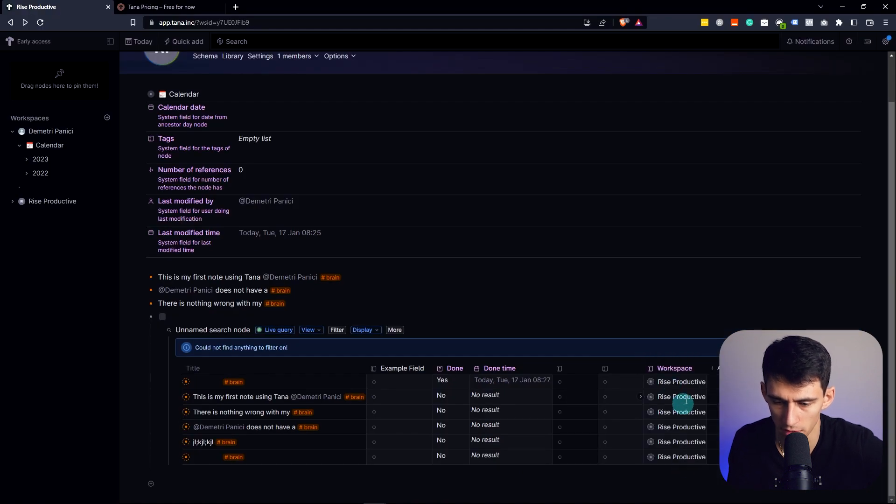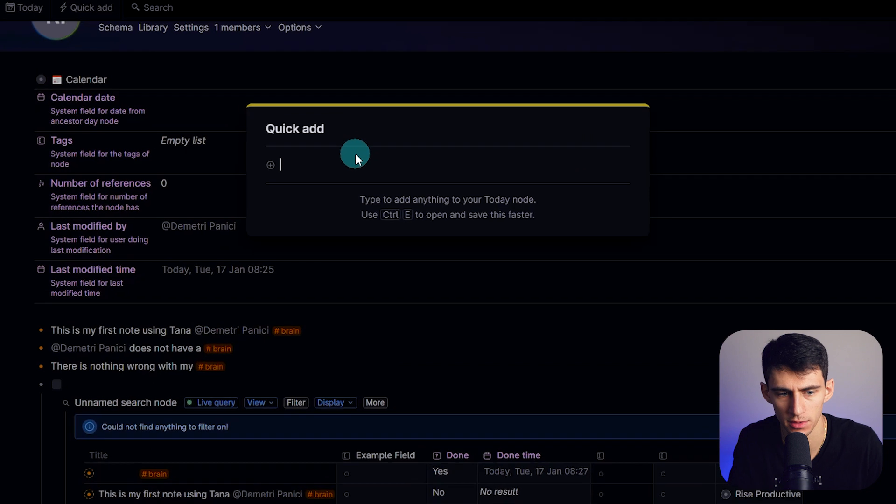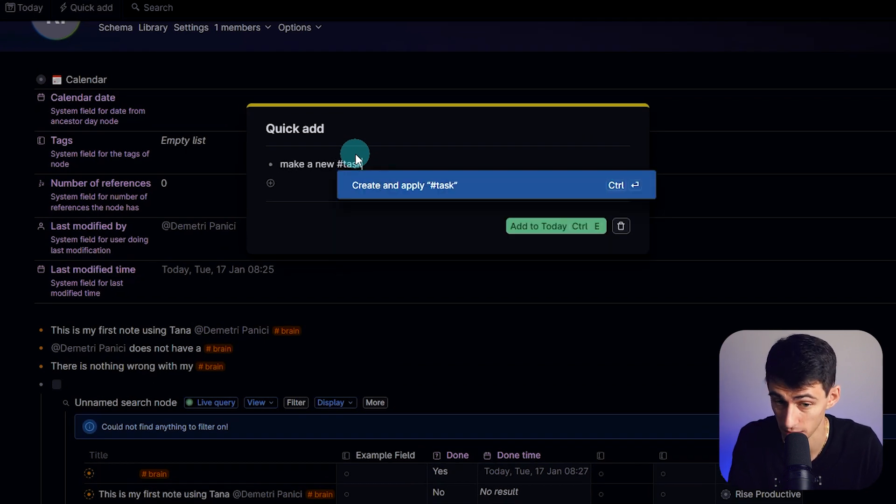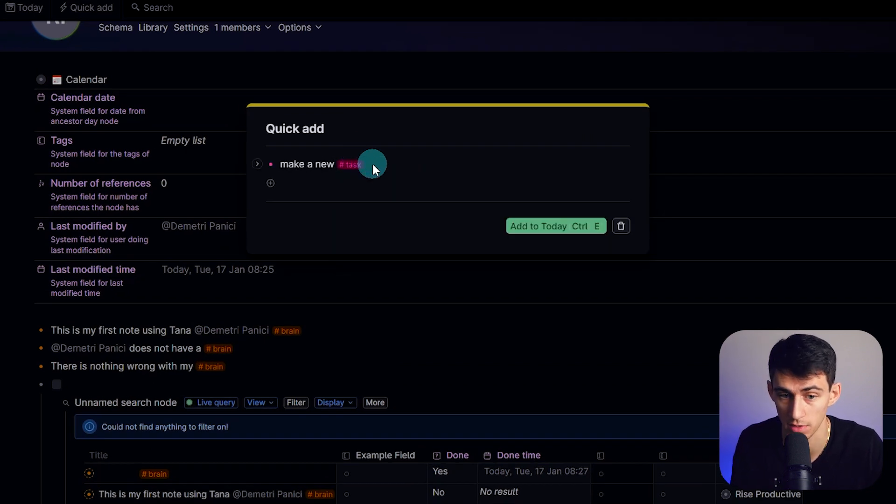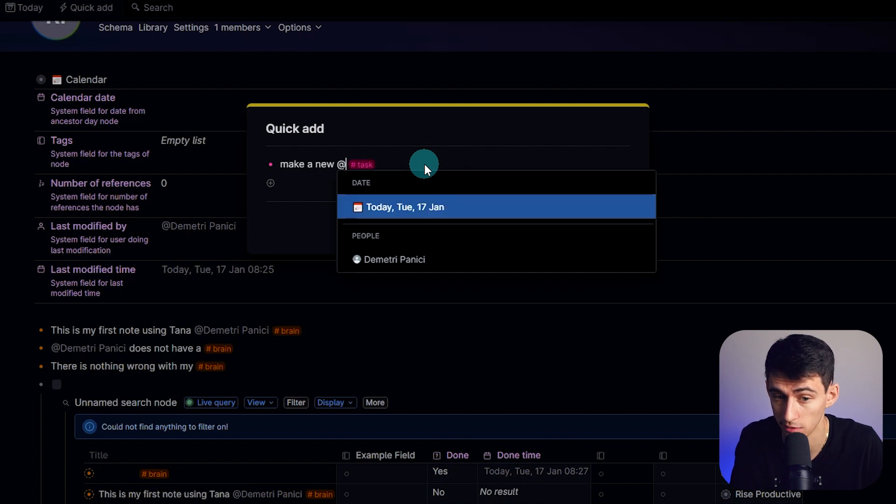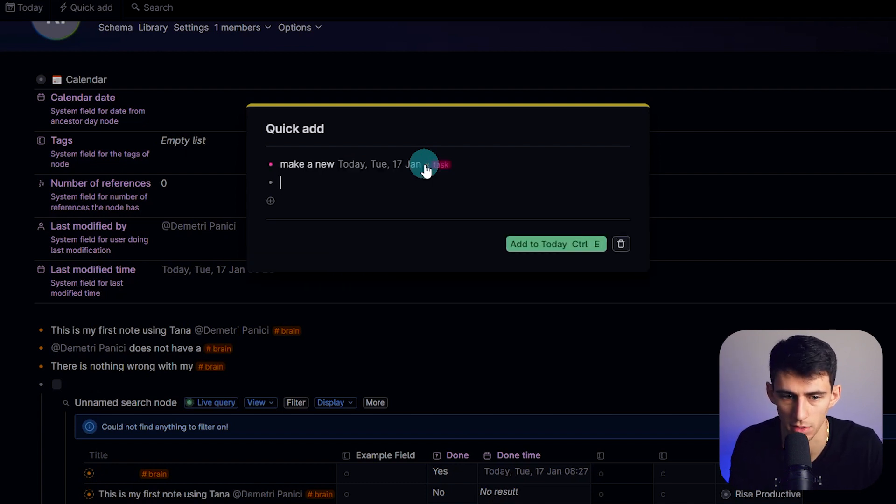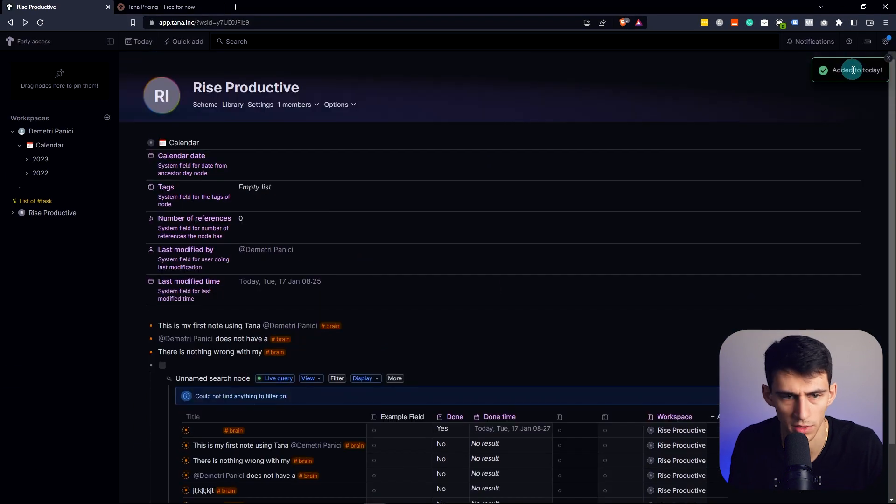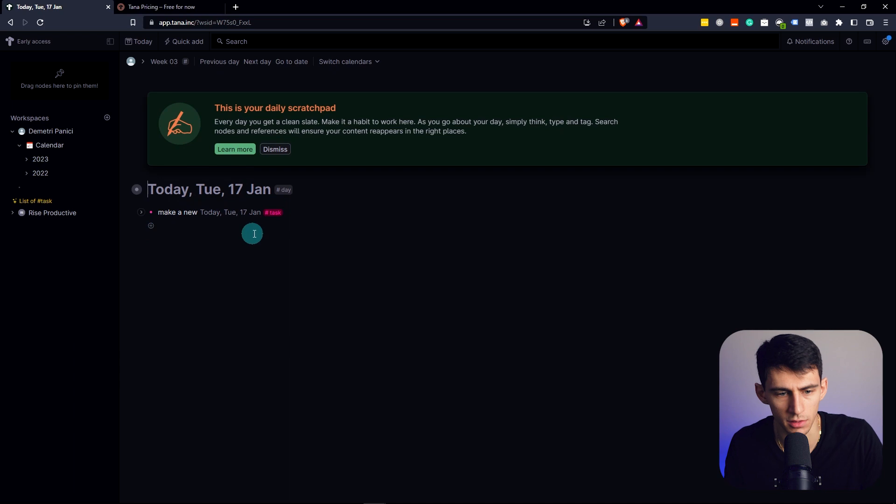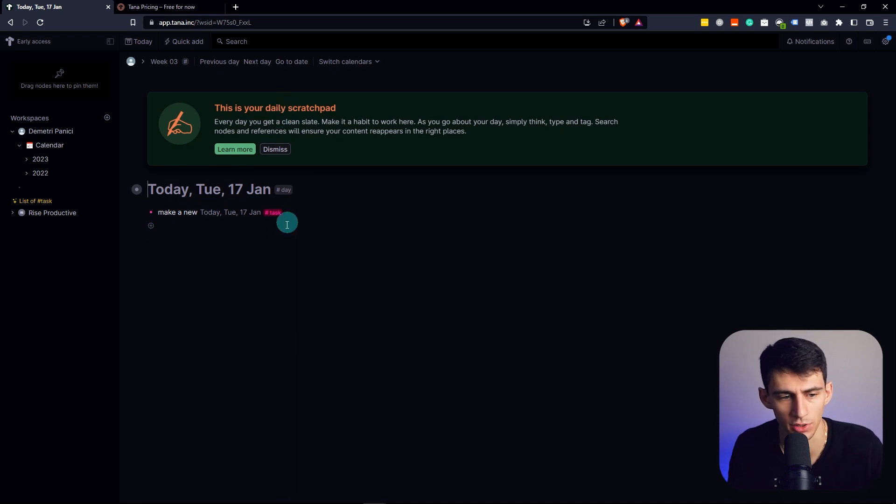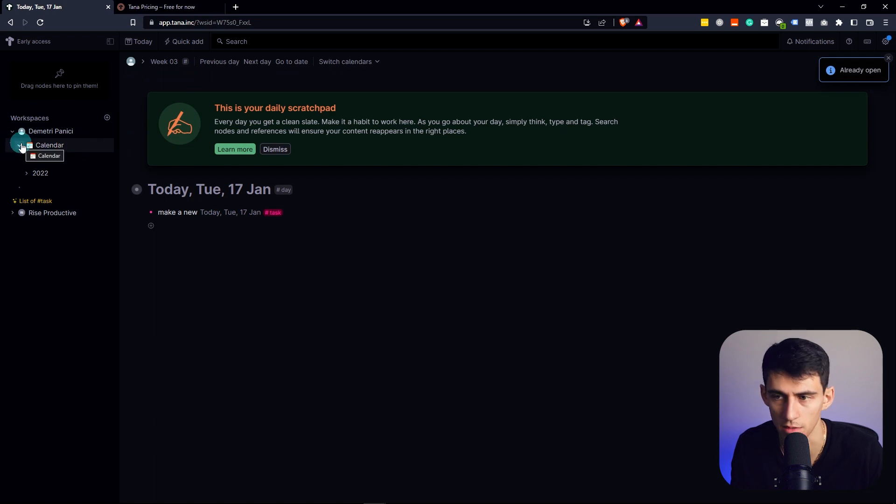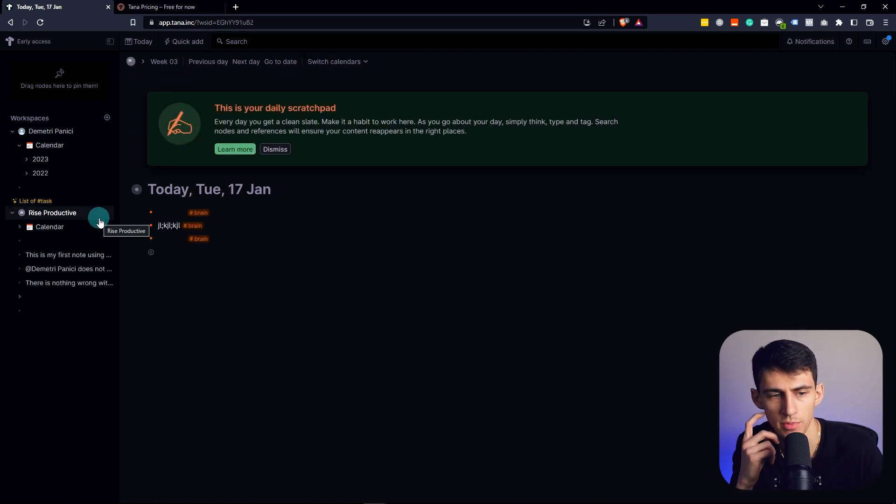I don't know how I feel about this app. You can quick add at the top here. Make a new hashtag task. That made a new tag and you can add it to today. So where did that go? It adds it to today. If we go here, there's a little today view. It's like your daily scratch pad. You can change calendars here. This calendar is the default one that's in the system and is in the system over here as well.